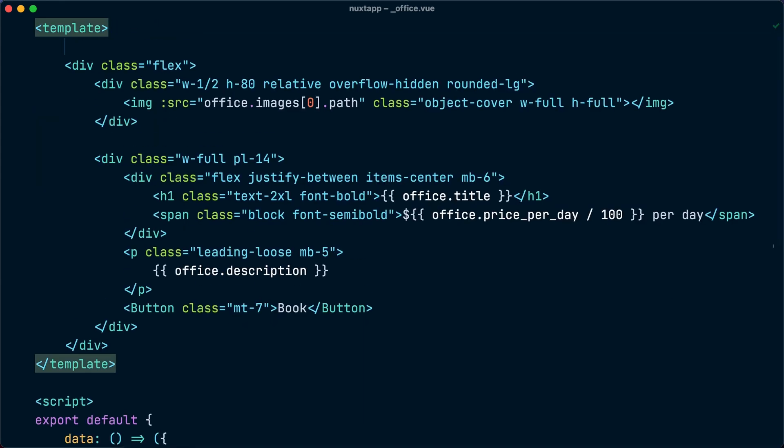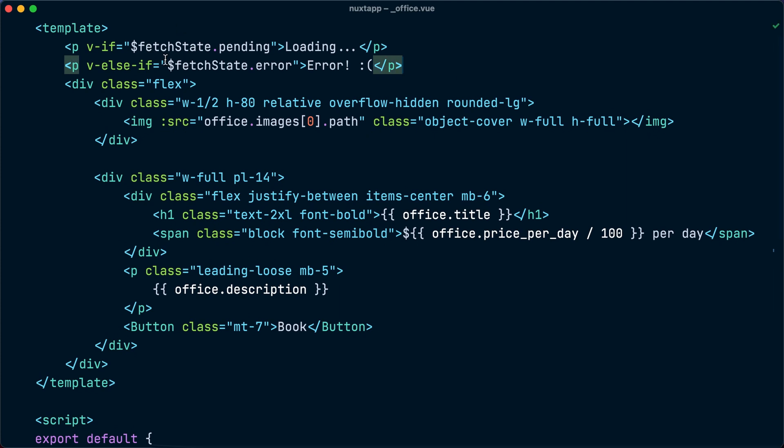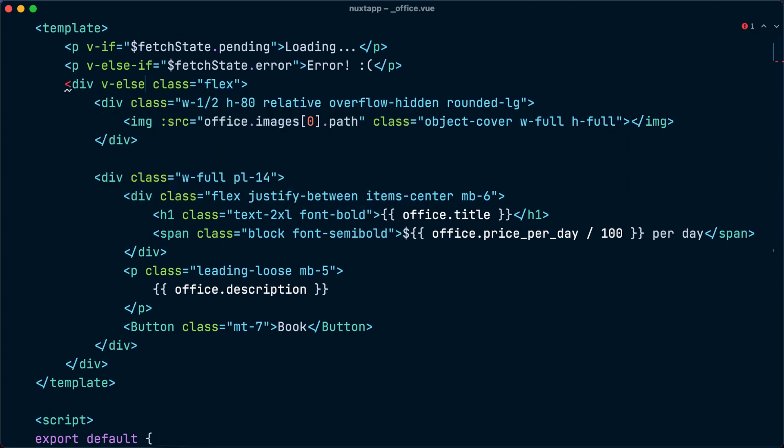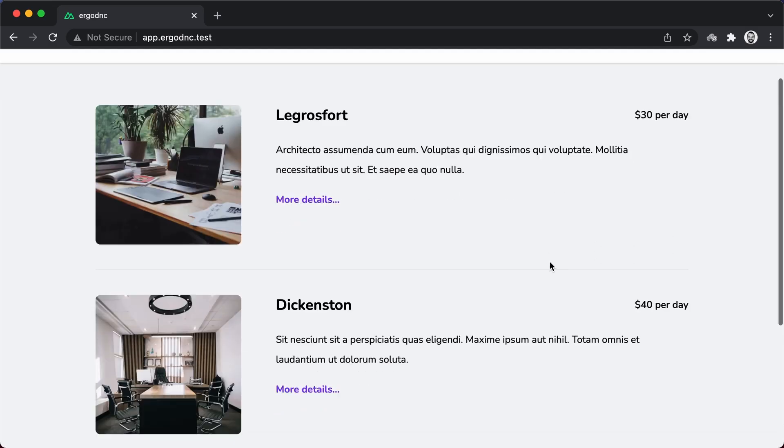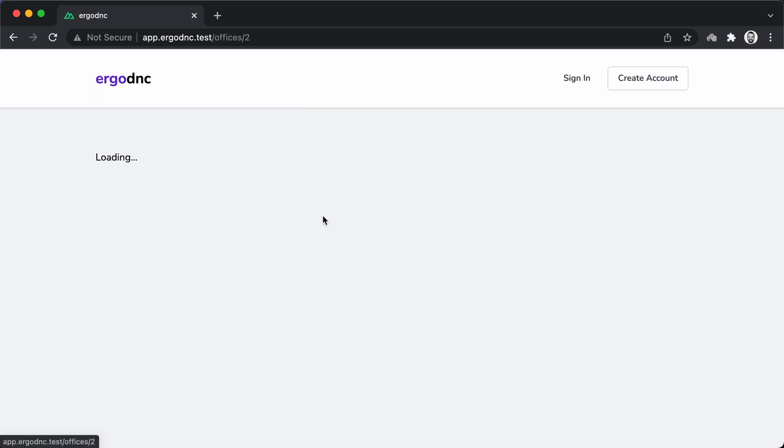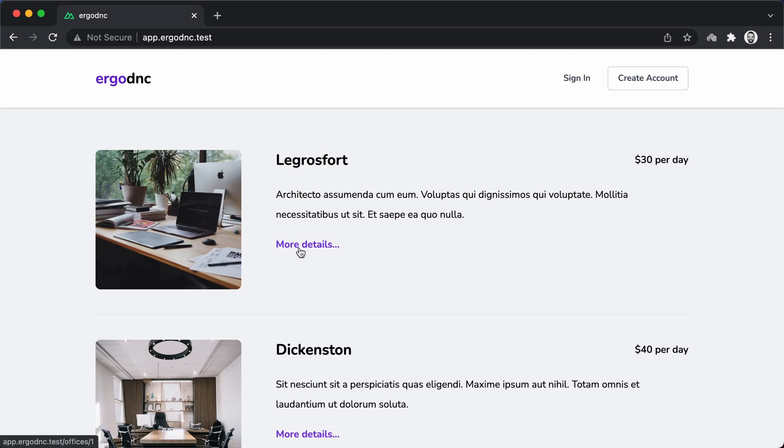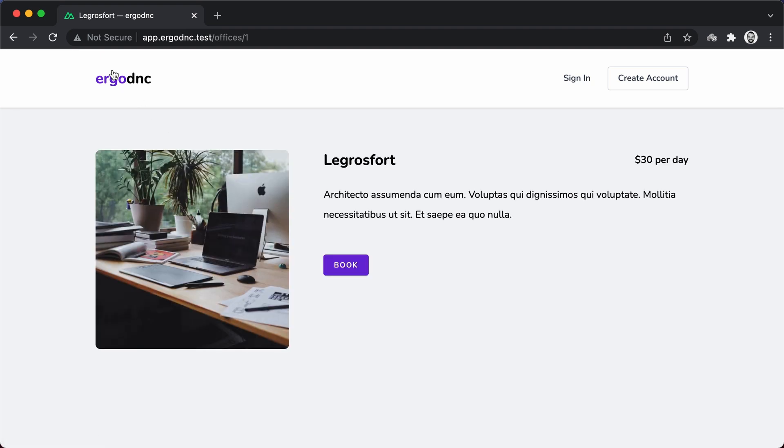And finally, we will use fetch state to render a loading view or an error view like what we did in the previous page. And now let's visit one of the office pages in the browser. And here we go. We can see that it is displaying the correct office data. Perfect.